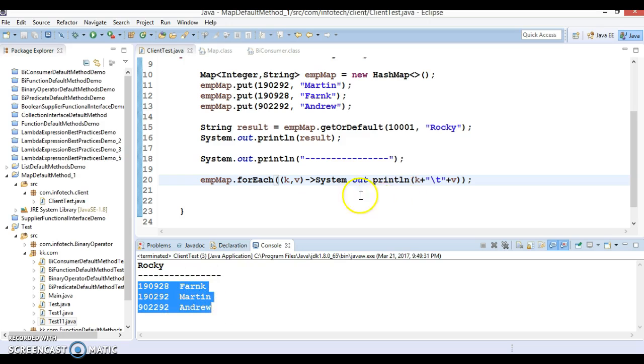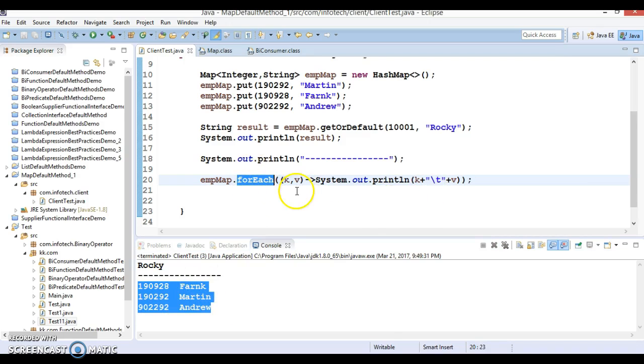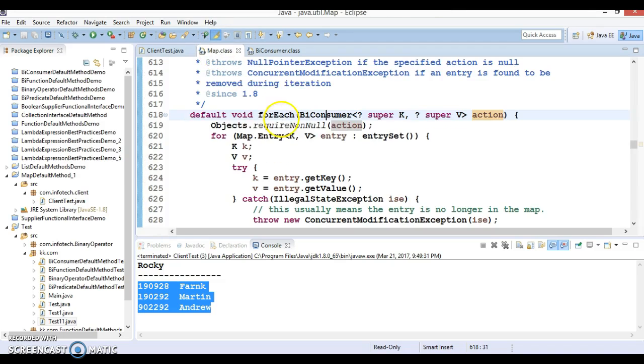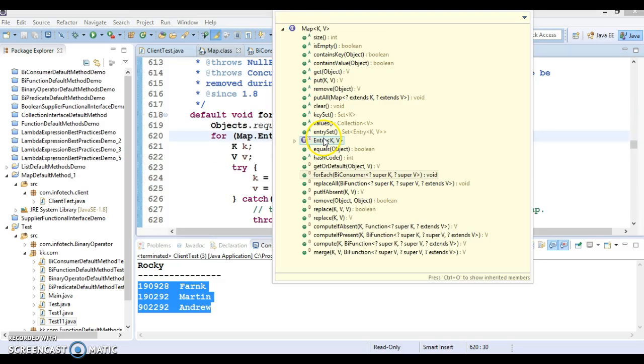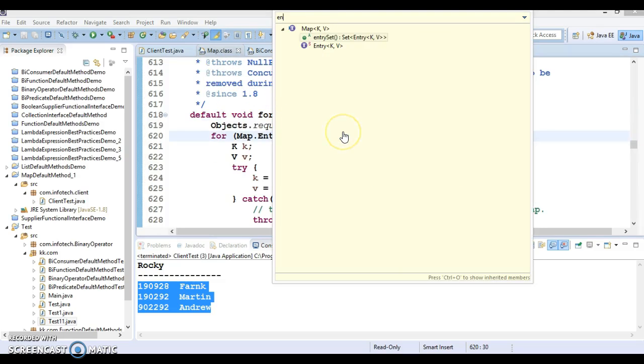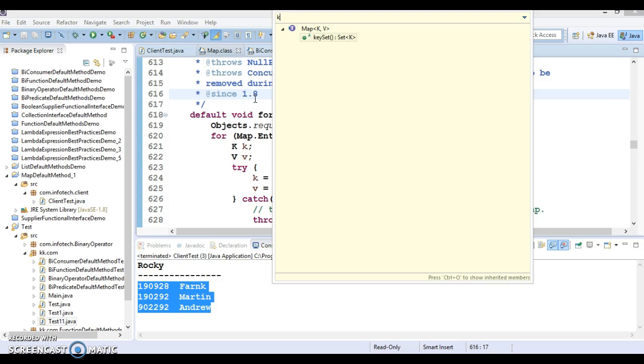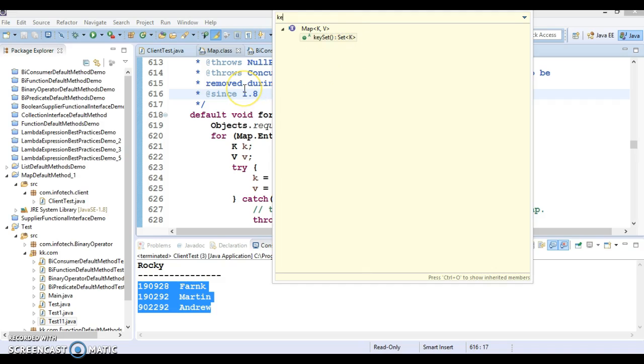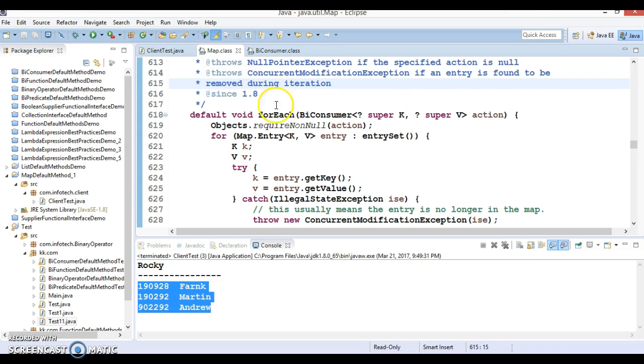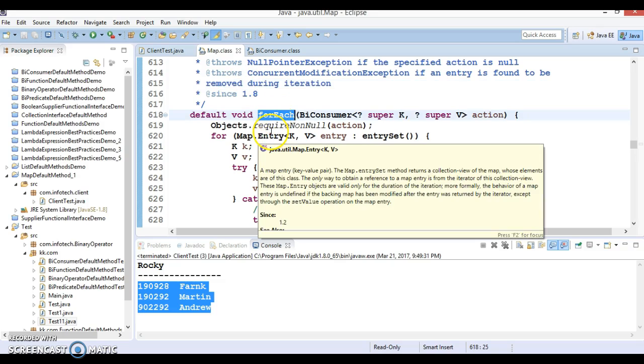This is another way to iterate map. In earlier versions of JDK like JDK 1.7, we had methods like entrySet and keySet. KeySet gives you the set of keys from the map, and you pass every key to the map to get the corresponding value. But Java 8 onwards we can make use of the forEach loop to iterate the map.